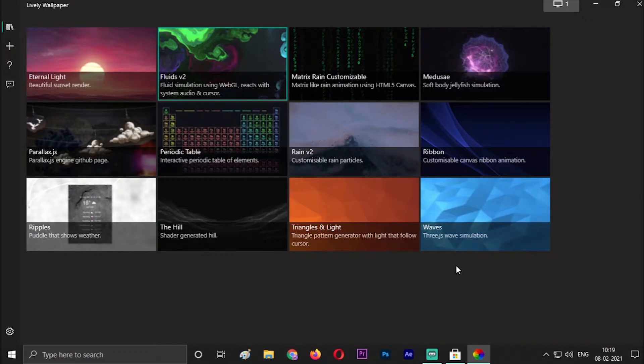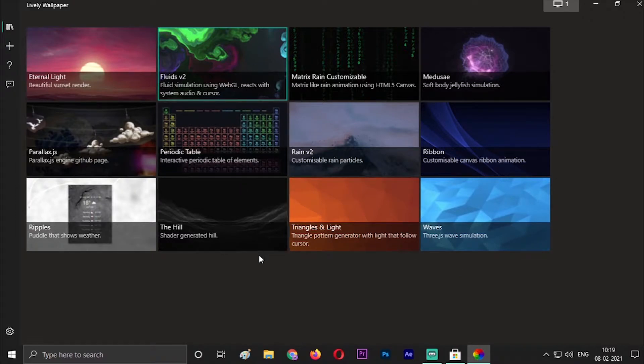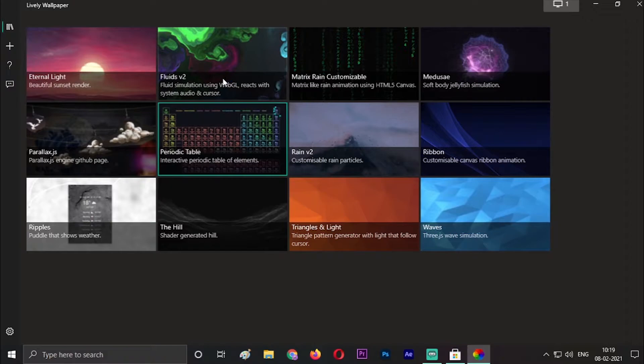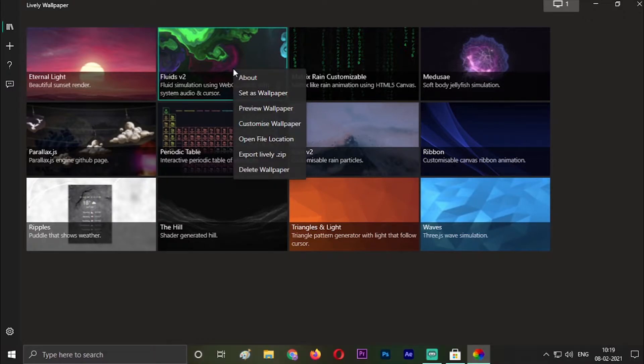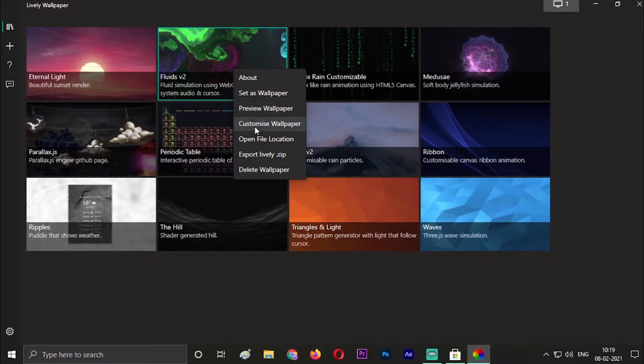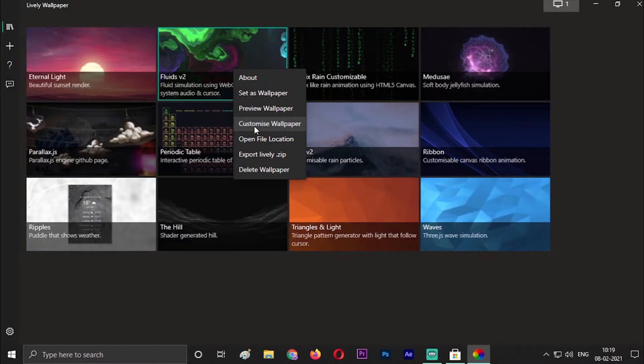In these 12 wallpapers, you have to just click on whatever wallpaper you want to apply. When you right-click on it, you will get About, Set as Wallpaper, Preview Wallpaper, and Customize Wallpaper. The only two options we are interested in are Set as Wallpaper and Customize Wallpaper.